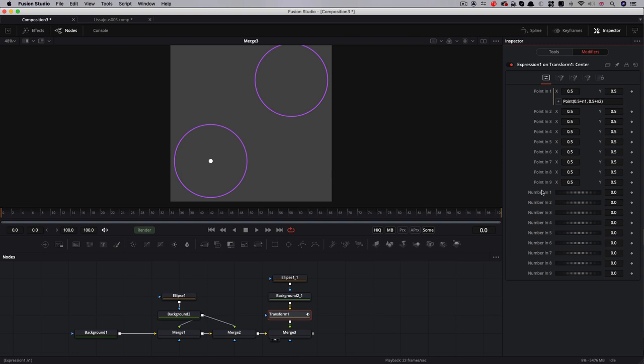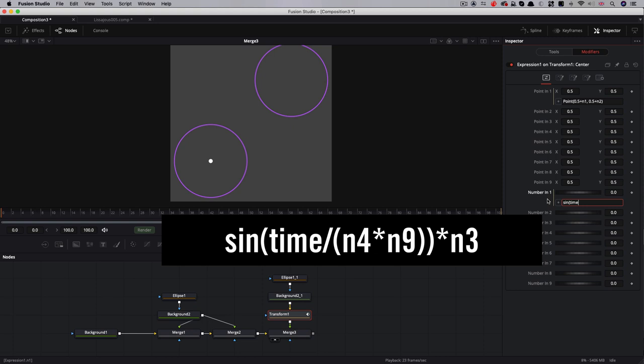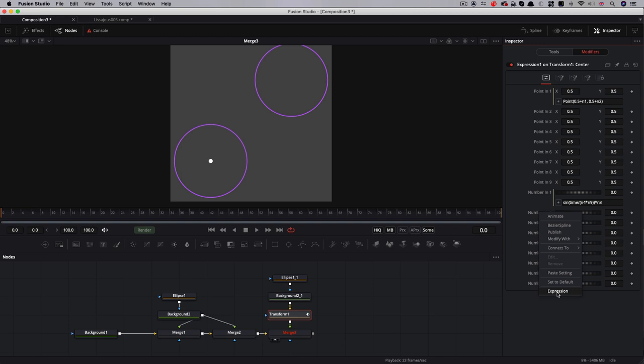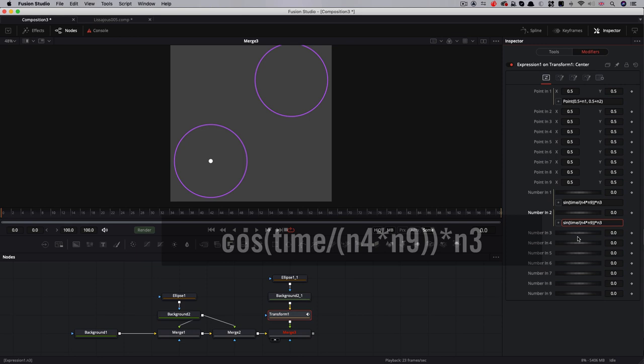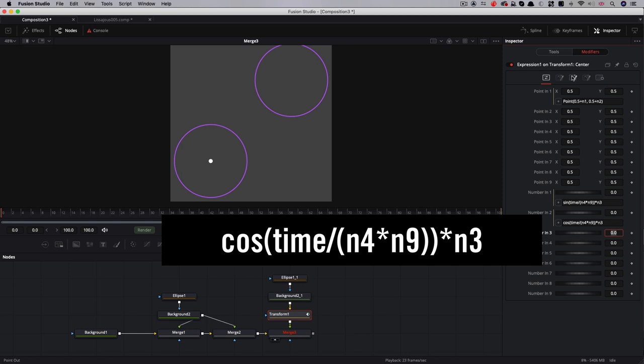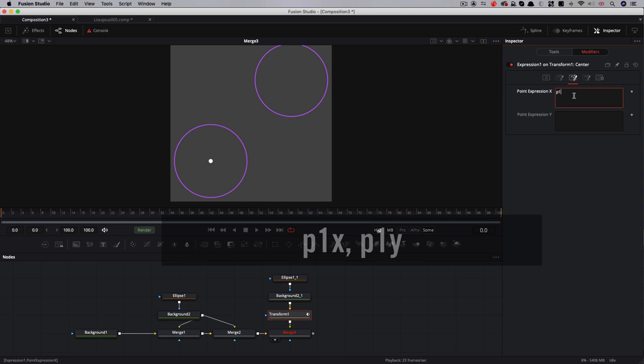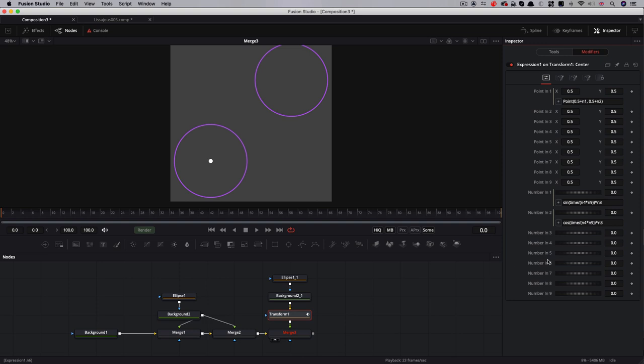Let's now set an expression for number one. This is going to be sin, open brackets, time divided by open brackets n4 times n9 close brackets, close brackets, times n3. Then we're going to copy that and set an expression for n2, paste that in there, and swap the sine for cos. Then I'm just going to come over to the point expression and enter p1x and p1y. Let's come back to our numbers here. I'm going to enter a value of 4 for number 4 and a value of 4 for number 9.